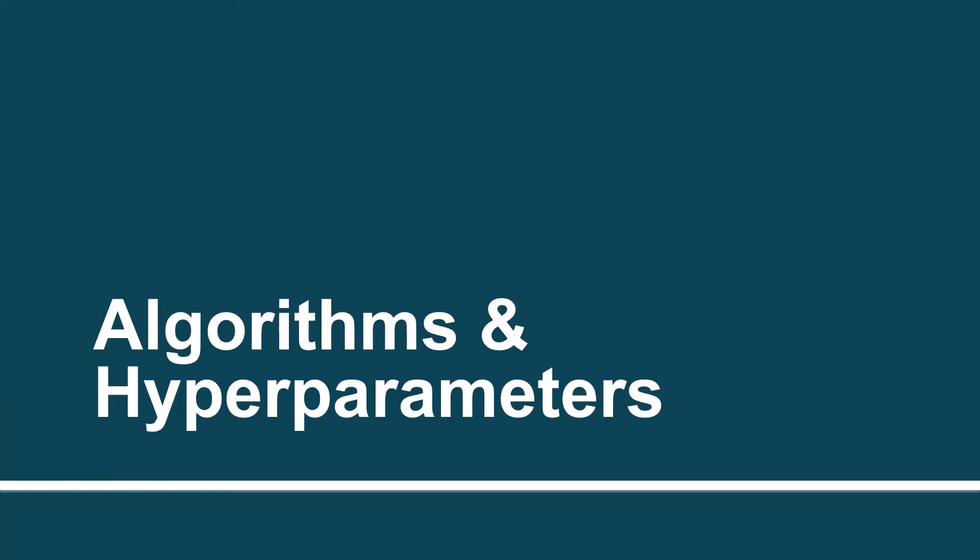Hey there, in this session we will learn about the various algorithms and the hyperparameters.